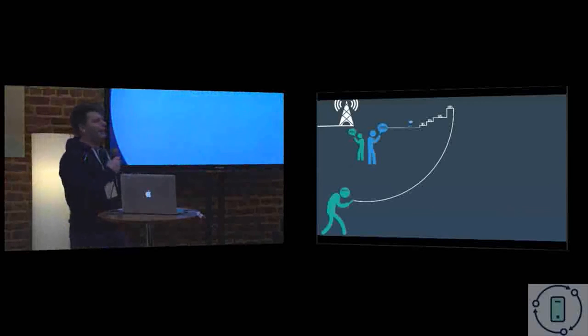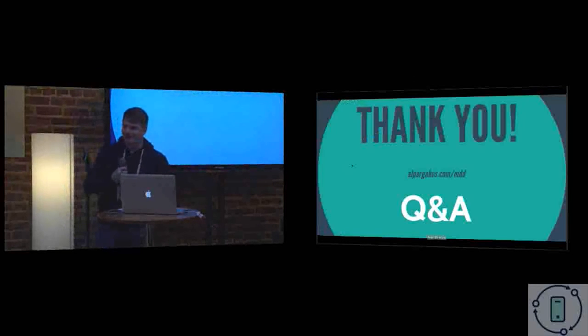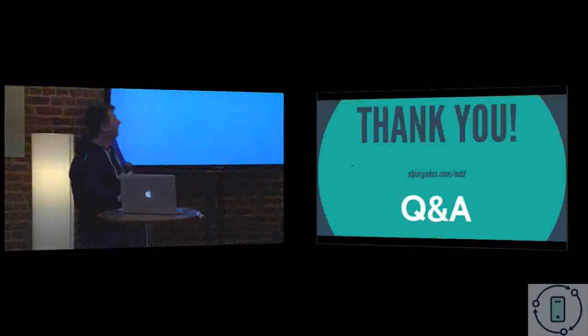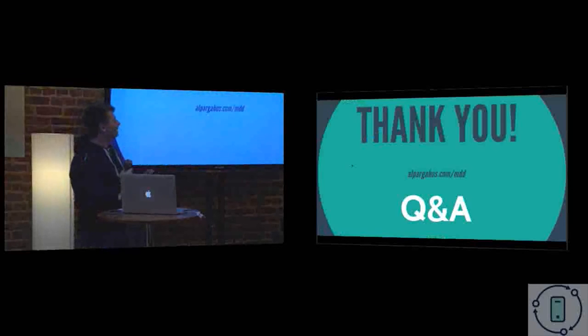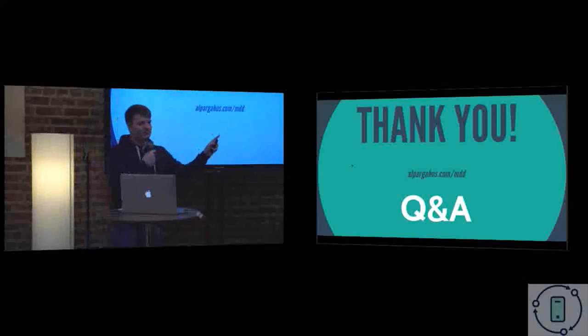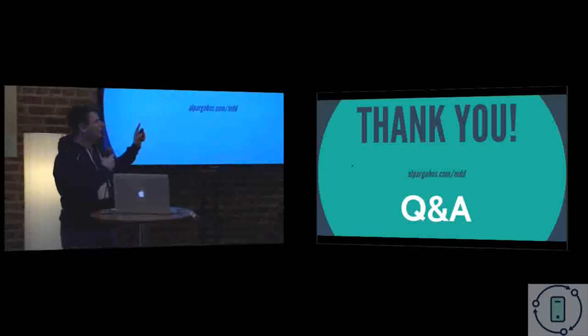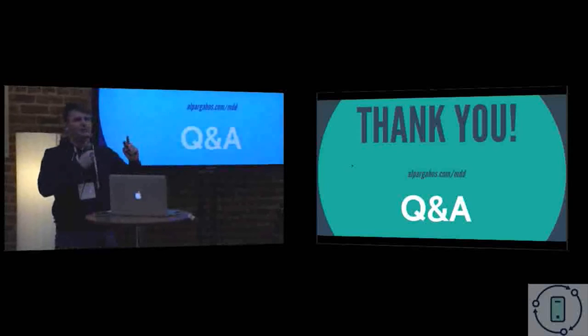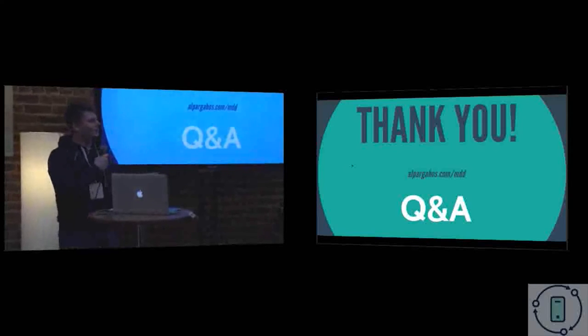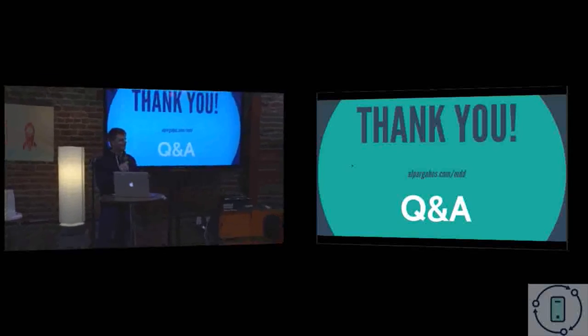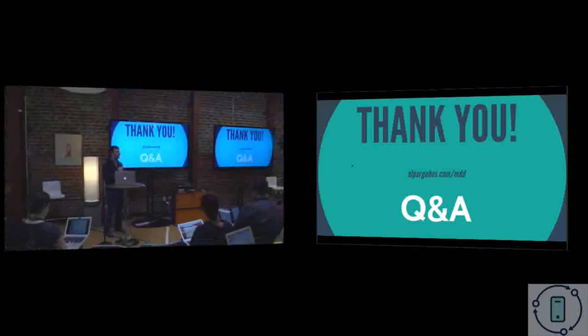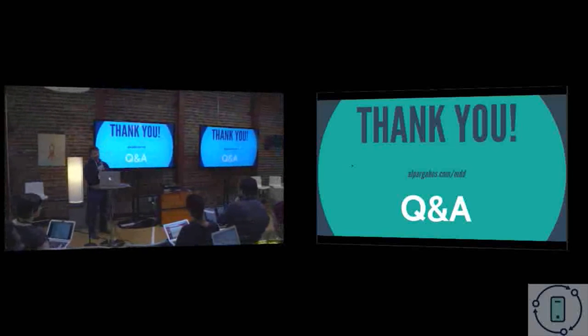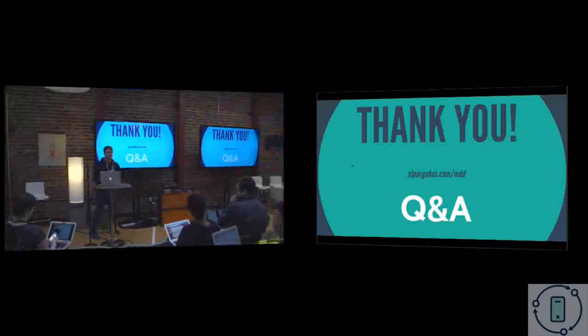So yeah, that was all. Thank you very much. You can find this Prezi at alpargabor.com/mdd, and Q&A if we have time. If you don't, you can find me anywhere and we can talk in details. Questions?